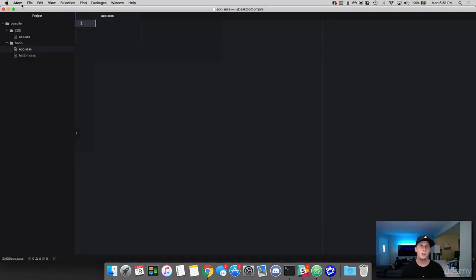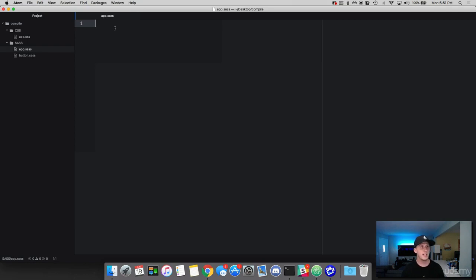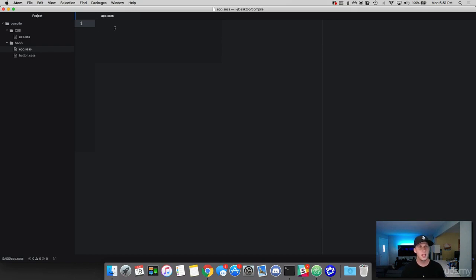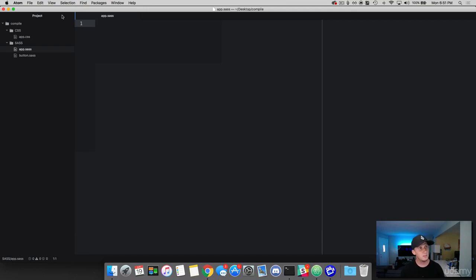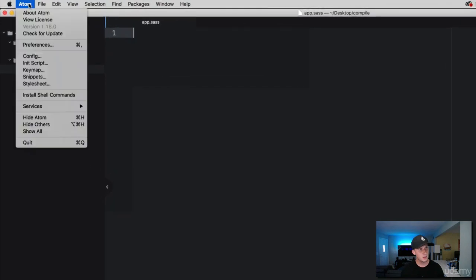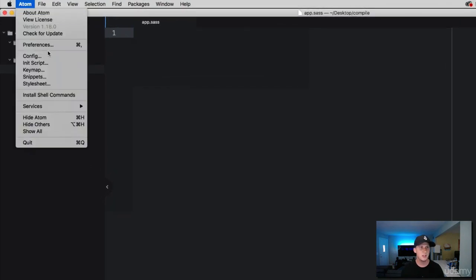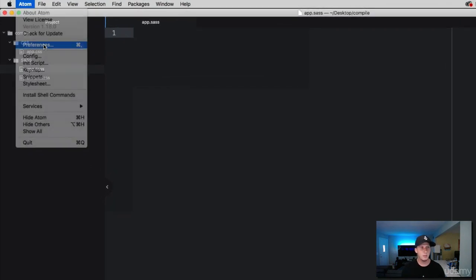Now, the third way to compile SAS that I wanted to cover is using packages that are available with your text editor. So for an example, I'm using Atom. There's other text editors like Brackets or Visual Studio. So I'm going to be demoing Atom and how to find these additional packages. So in Atom, I'm going to go click on the Atom drop-down here. I'm going to go to Preferences. And then what I'm going to do is I'm going to come over here to Packages.